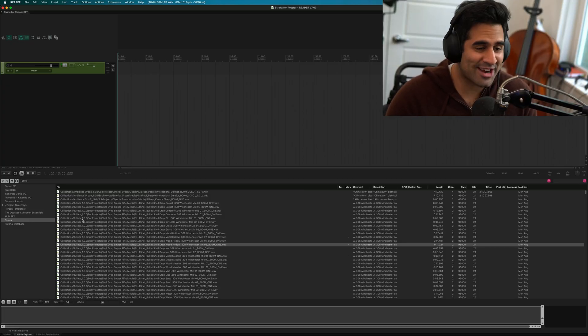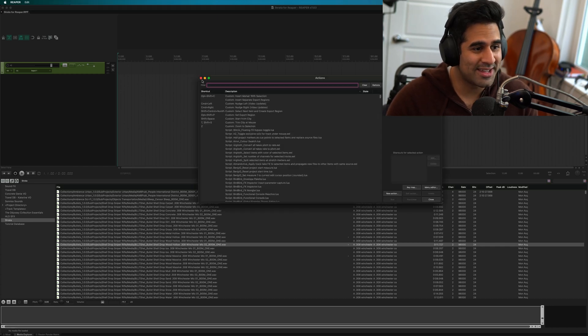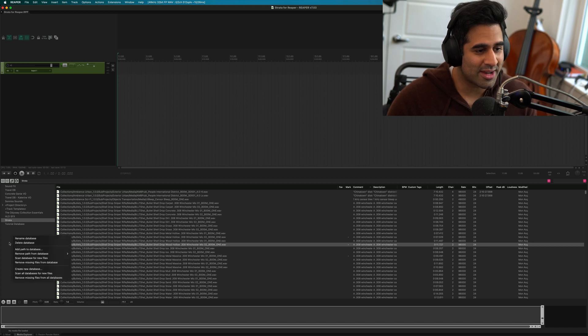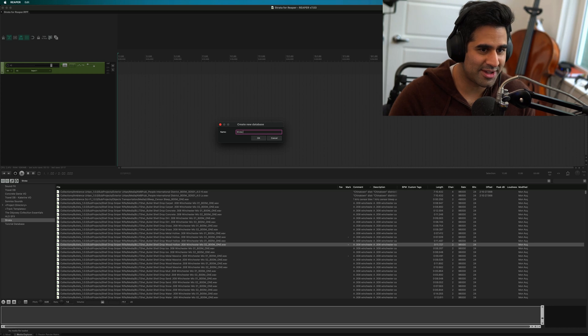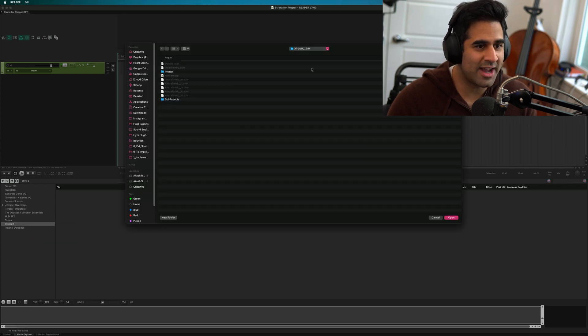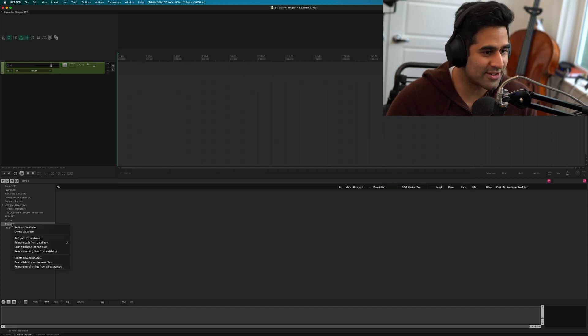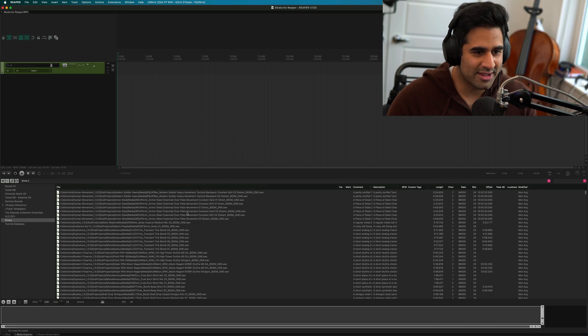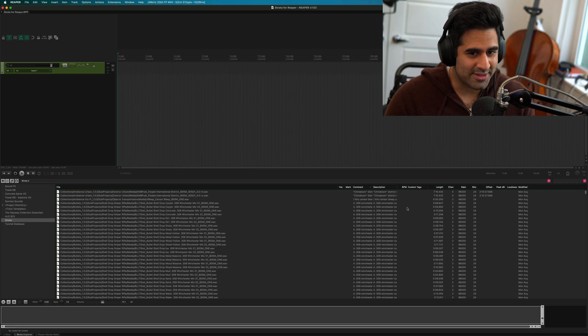Here we are in Reaper. I want to show you how to get Strata set up — it's really straightforward and works no differently from any other sound effects library you'd import. Basically, open up your Media Explorer. If you don't know how, search your actions list for Media Explorer and make a shortcut. Then go to this left-hand gray area, right-click, create new database — I'll call this Strata 2 for a test — and then right-click that new database, add path to database, find where Strata lives, double-click it, and it'll add all those files to your database, which is basically just a search function for Reaper to find all those sounds.